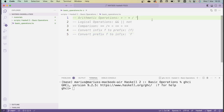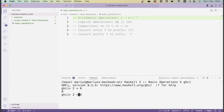The first thing we're going to look at is how to perform basic arithmetic in Haskell. This isn't super interesting, but it's essential because we'll be using numbers a lot. Basically, the syntax is as you would expect. You can add numbers using the plus operator, so 2 plus 6 is 8. You can multiply numbers using the star operator, so 2 times 6 is 12.